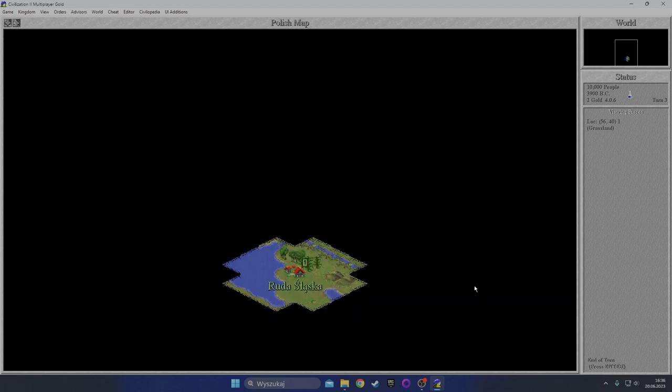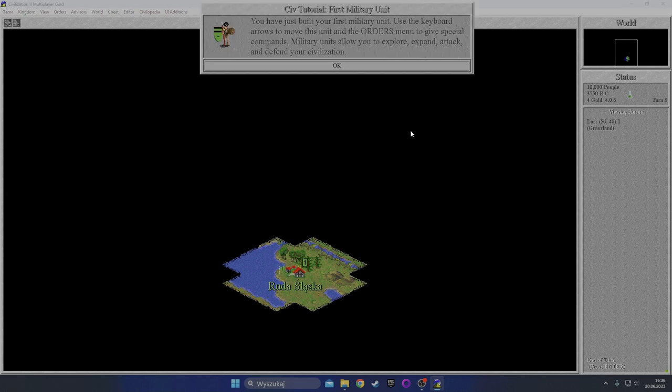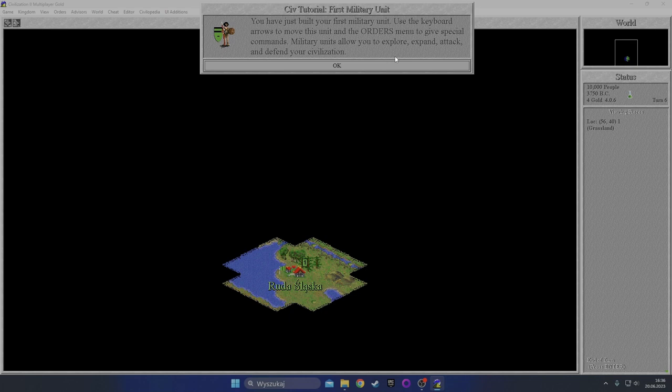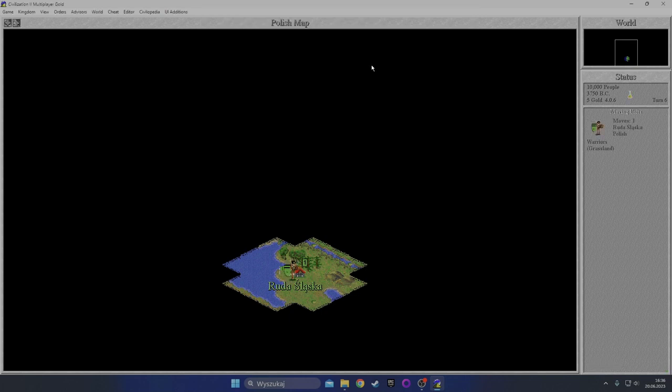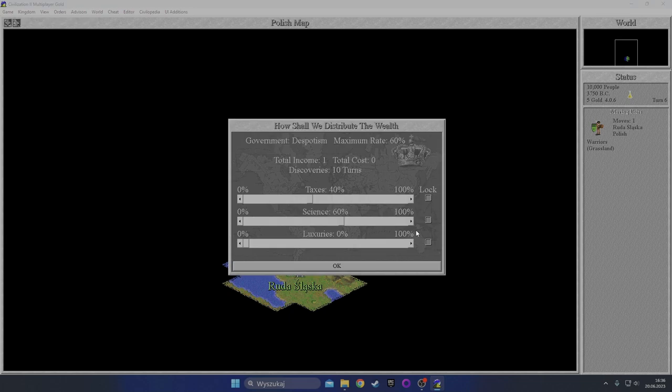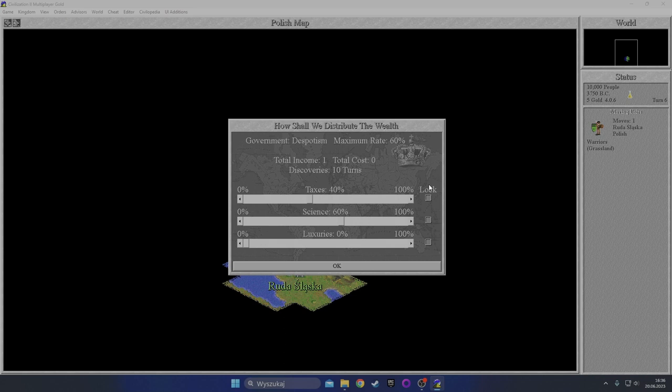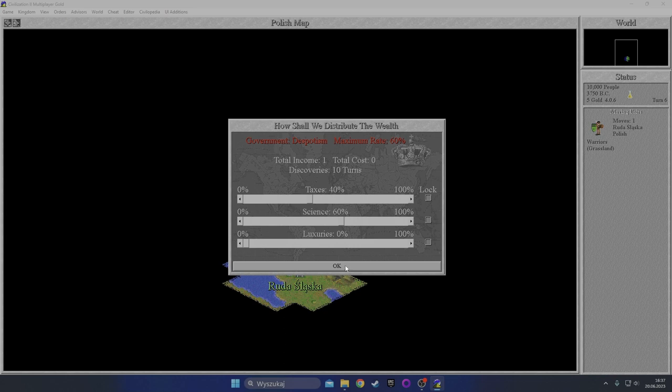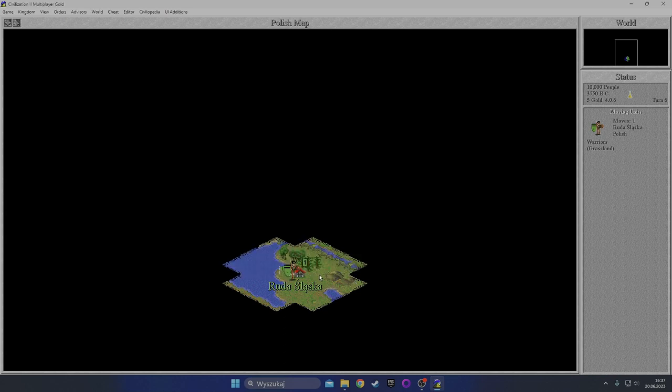Turn three, turn four, turn five. You have just built your first military unit. Use the keyboard arrows to move this unit and the orders menu to give special commands. Military units allow you to explore, expand, attack, and defend your civilization. One important thing - the tax screen. Taxes 40-60, so it doesn't allow you to go all the way to 100 like in Civ 3. It's locked by the type of the government that you have. Despotism only allows you to go as far as 60 percent.